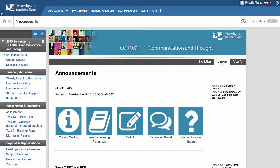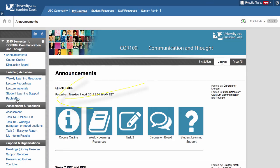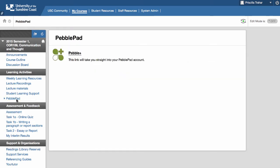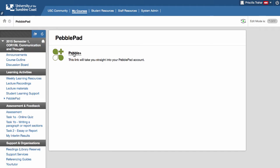This should be familiar to you as your Core 109 Blackboard site and if you come down to the PebblePad link under learning activities you can get straight into your PebblePad account. So we'll click on that and we want to go into PebblePad. By the time you watch this these video links will be in the space underneath this PebblePad login link. So let's get started by clicking on our PebblePad account.